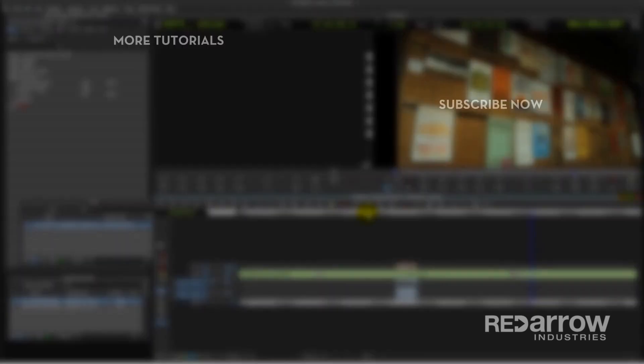Thanks for watching. If you have any questions about the glitch effect, feel free to comment below. And if you're looking for any more of our tutorials, make sure to hit that subscribe button. And then also check us out on our Facebook page, Red Arrow Industries, or at our website at redarrowindustries.com.